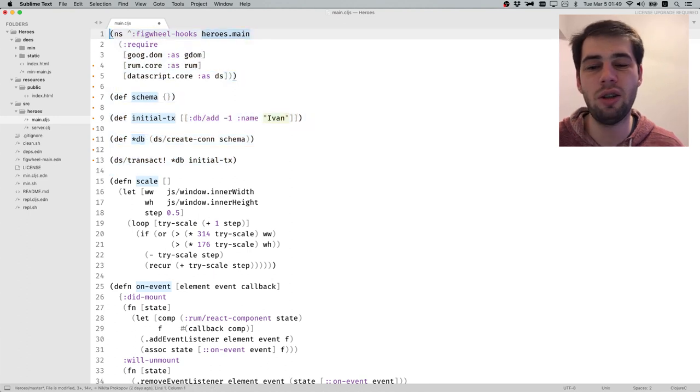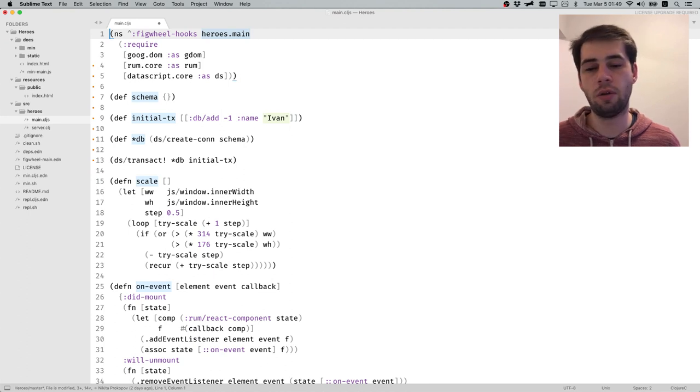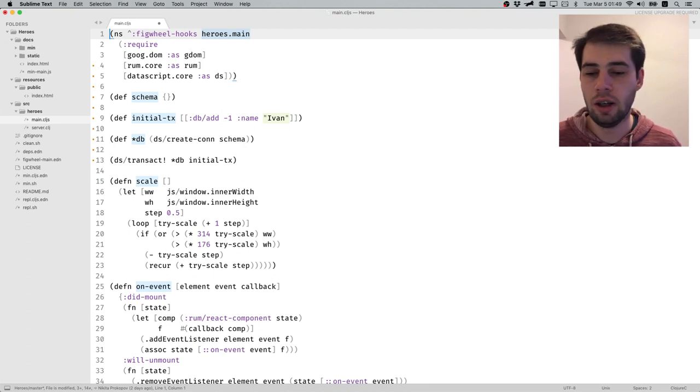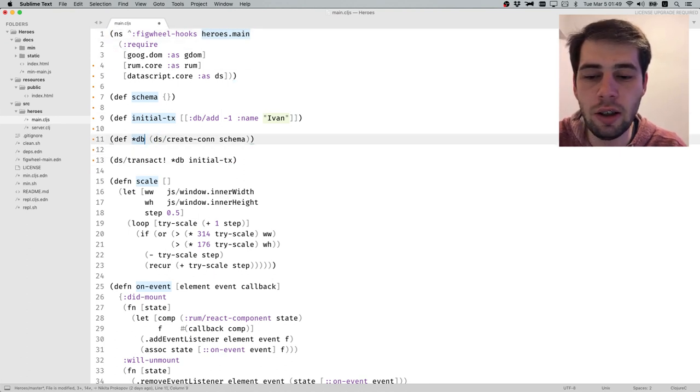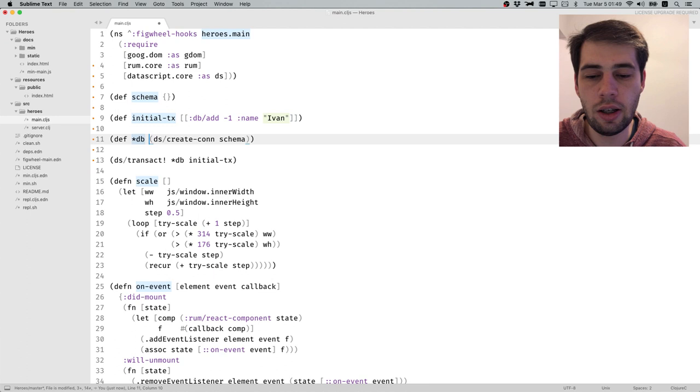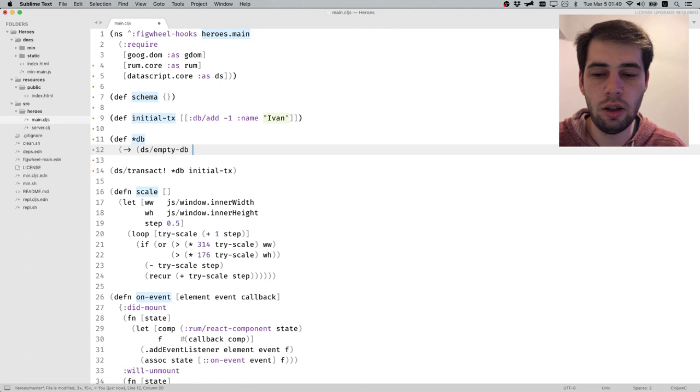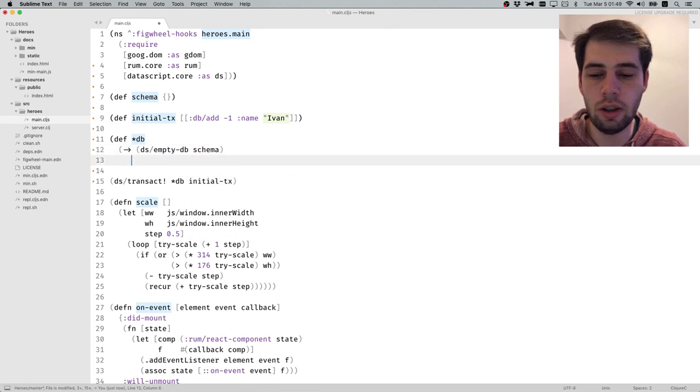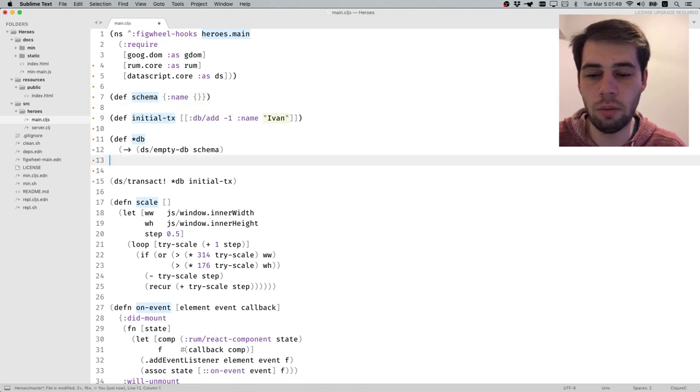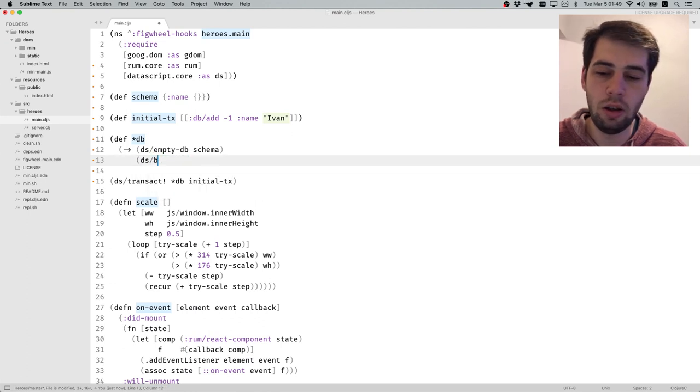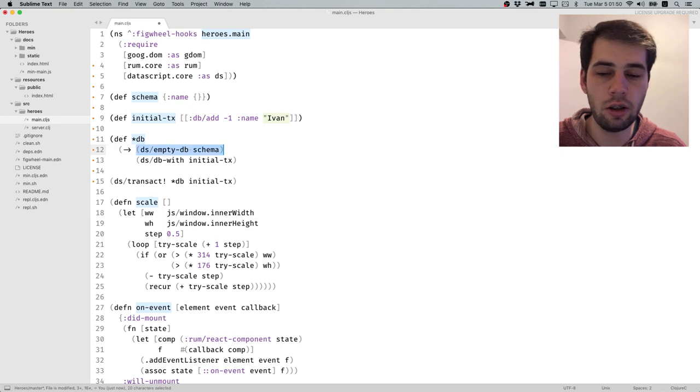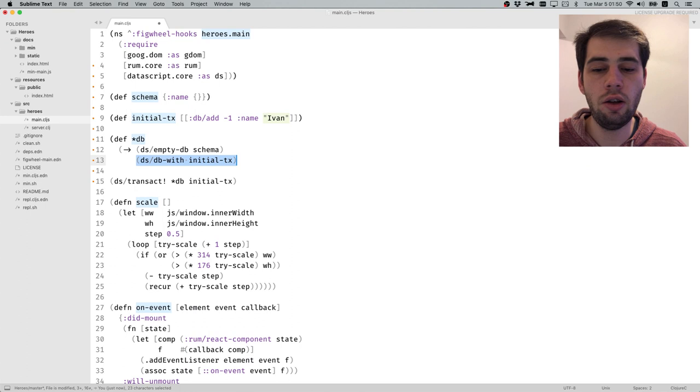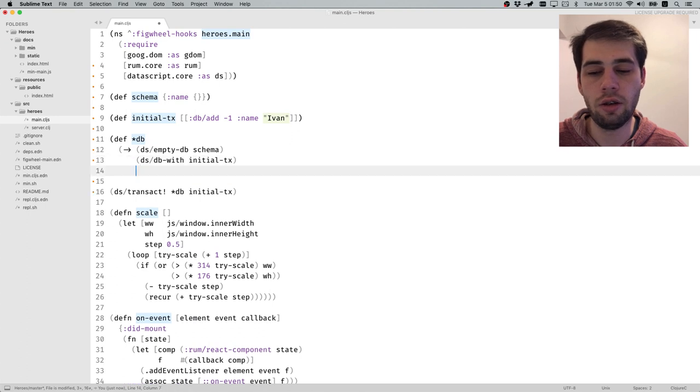Evaluating namespace should be idempotent operation, except for def and defn. What we need here is to create a database with schema, then transact this data in it, and then create a connection for it. It will be DS empty-db with schema, and we can actually have a name attribute here - it doesn't really matter. Then we will say db-with and pass initial-tx.